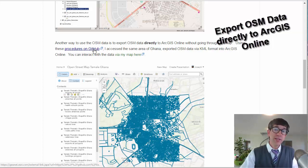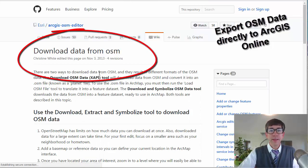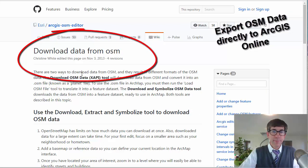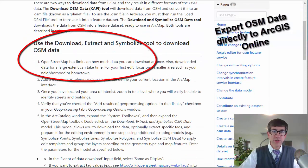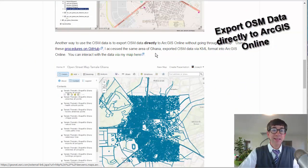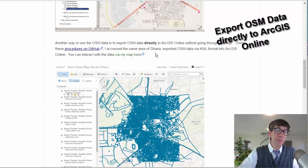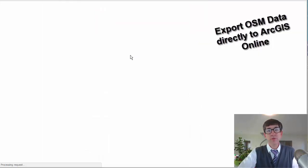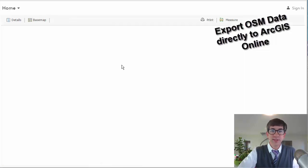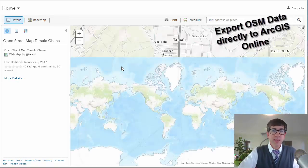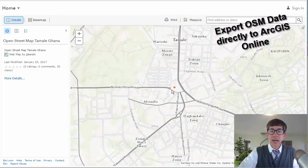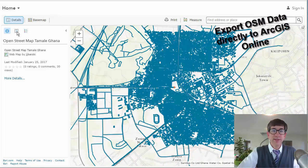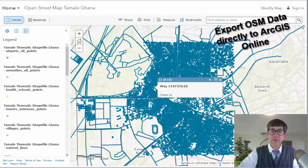Another way of using OSM data is to export OSM data directly to ArcGIS Online without going through ArcMap. Using procedures on GitHub, you can download data from OSM. I used those procedures to access the same area in Ghana and exported OSM data via KML format into ArcGIS Online. You can interact with the data on my map linked to this presentation — you can actually see the OpenStreetMap for Tamale, Ghana inside ArcGIS Online and interact with it in live mode.